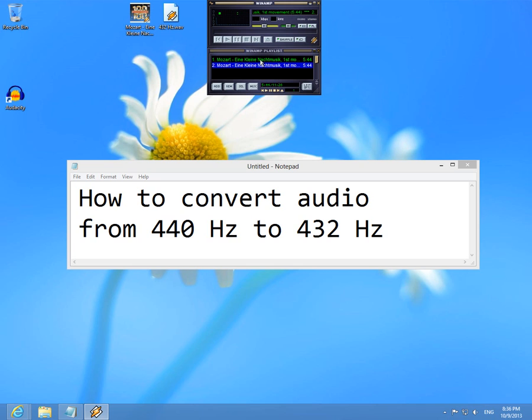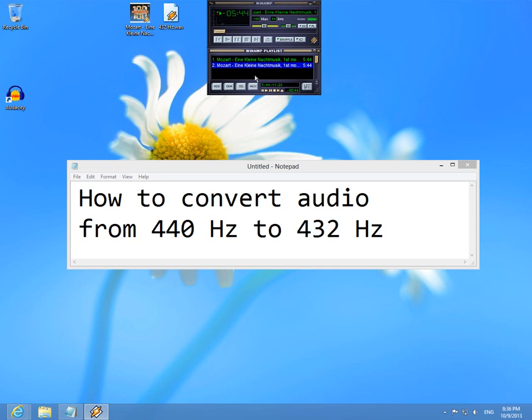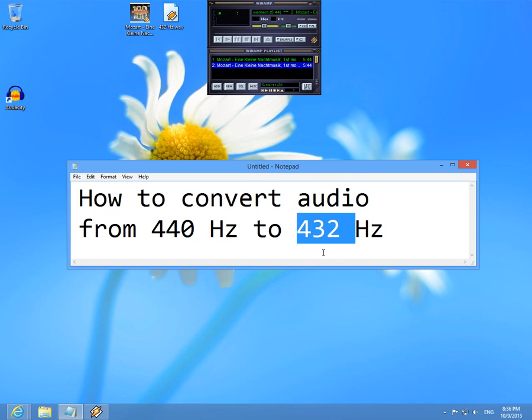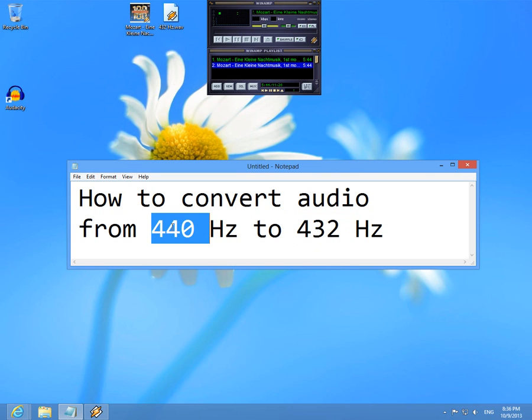Once again, the original is higher, and the modified one is on a lower frequency, 432 Hz instead of 440. That's it. Thank you. Bye bye.